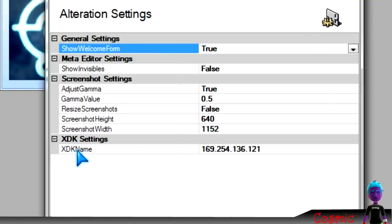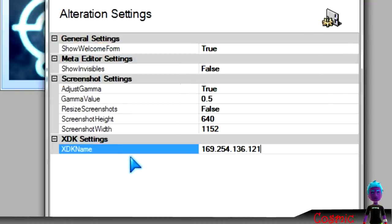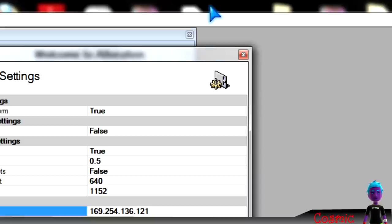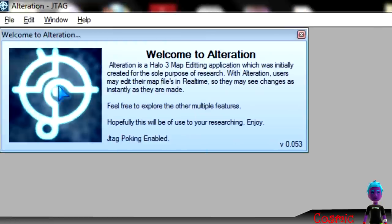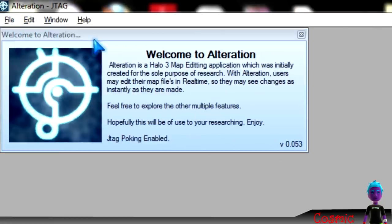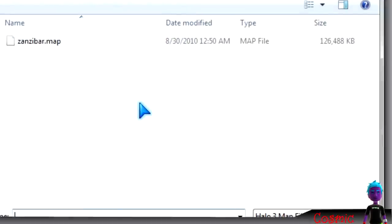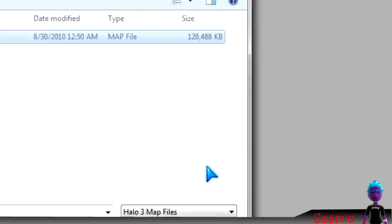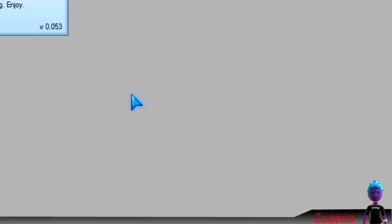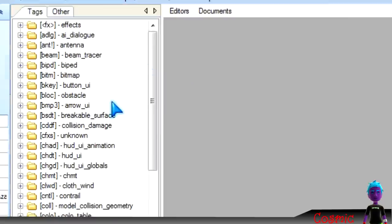And then right here where it says SDK name, you want to put your JTAG's IP address right there. And the way you find that is you go to XCX menu or dash launch, and in there it will tell you. So, once you have that, go to open map, and then load the map that you want to alteration poke on, to RTH.